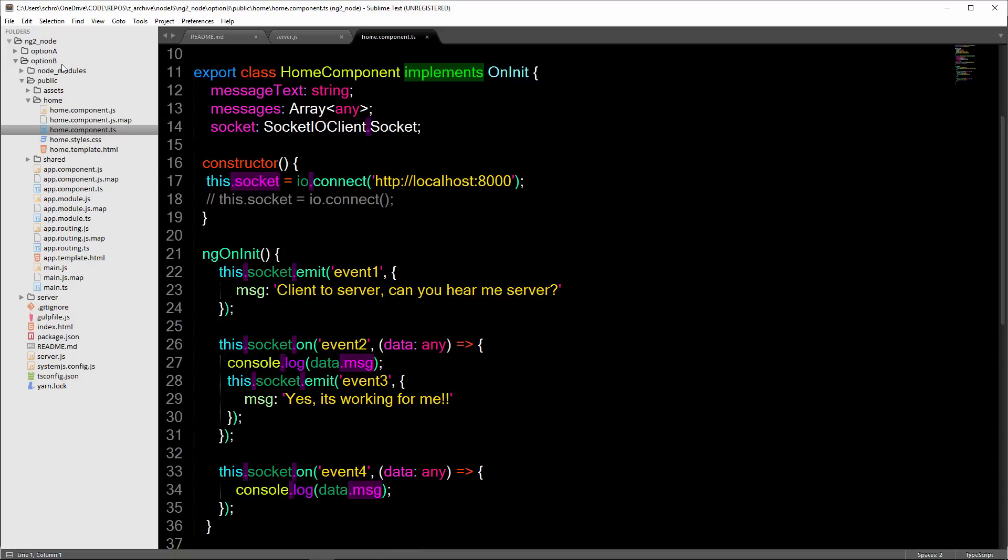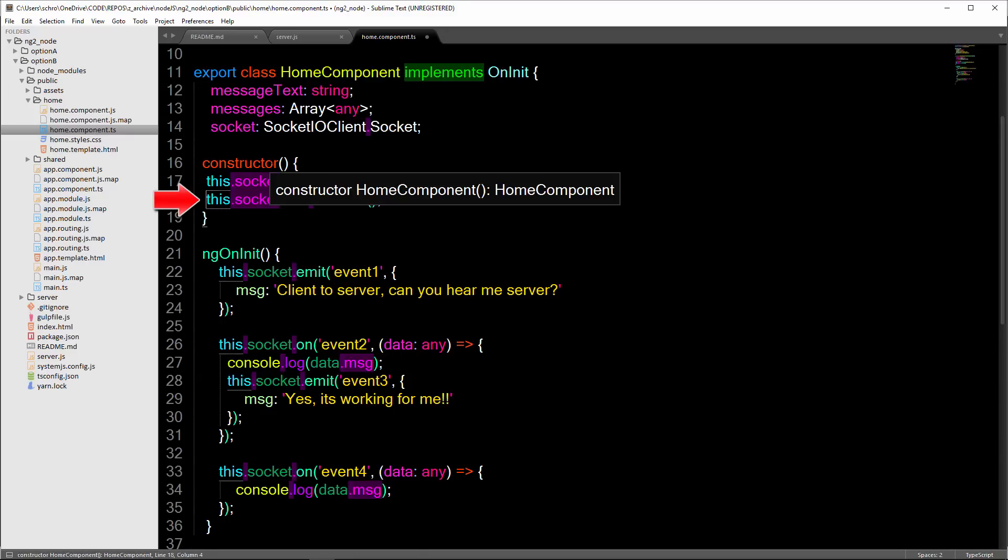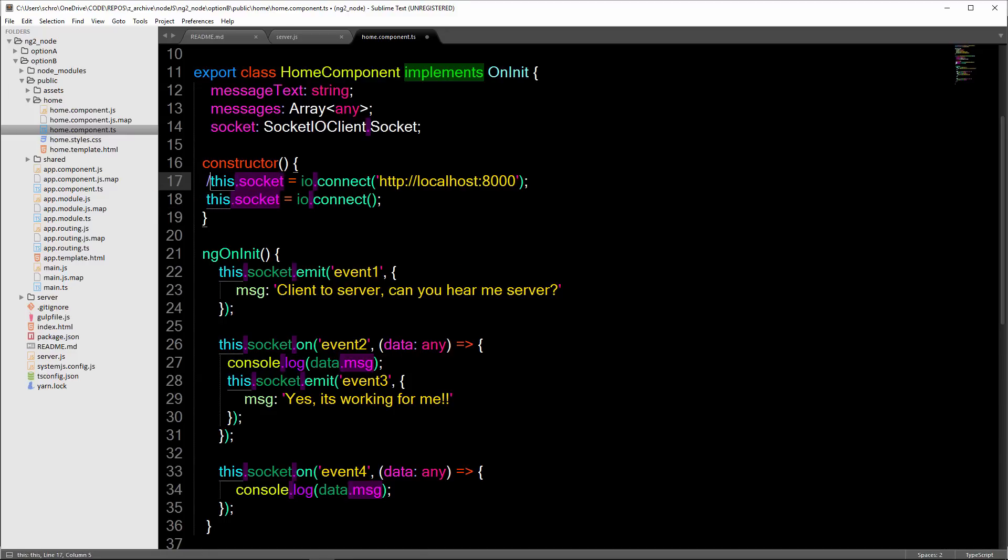This port needs to match the port that my server is running on. If you look at option A, I'm using this line right here. This socket IO, this.socket equals IO.connect. And then I commented out this line above.